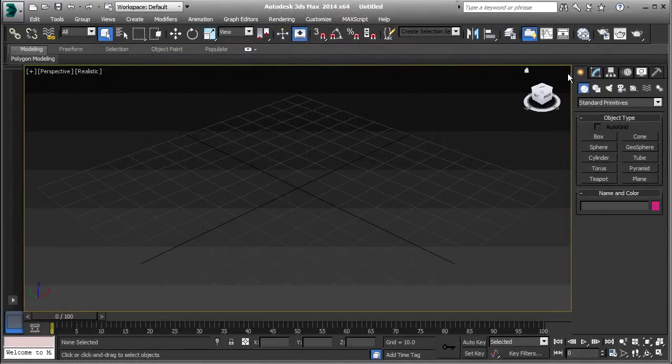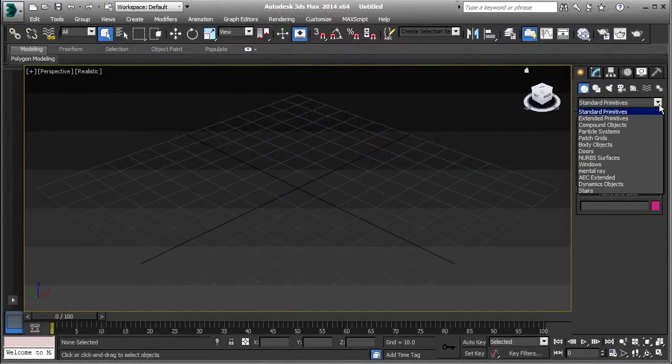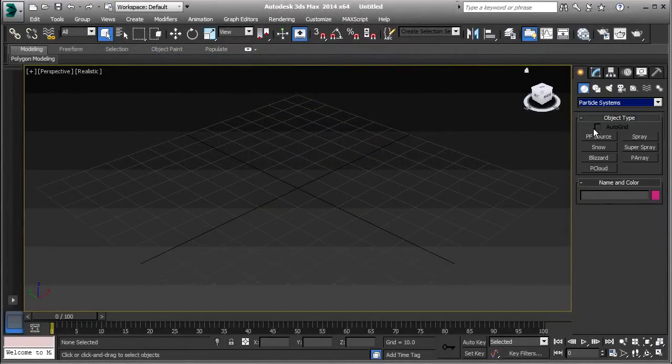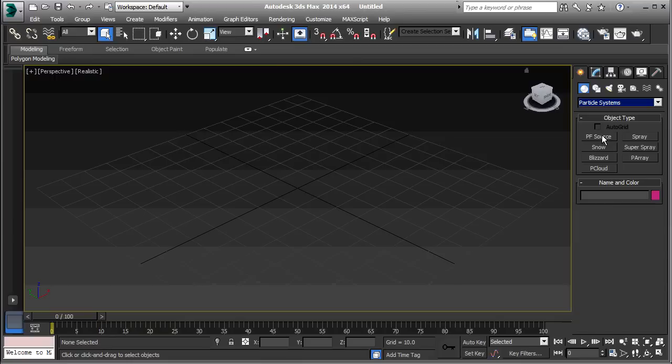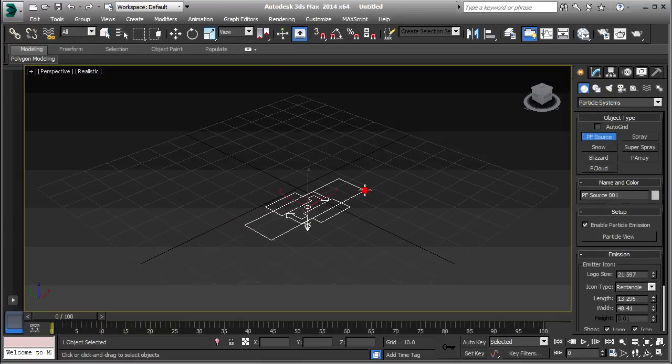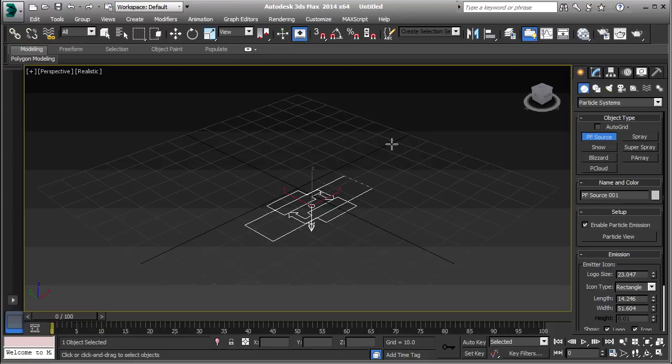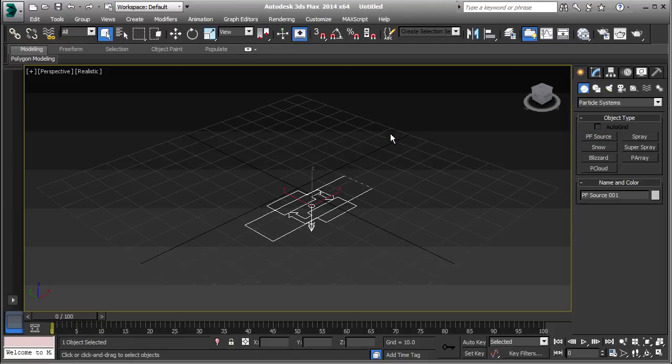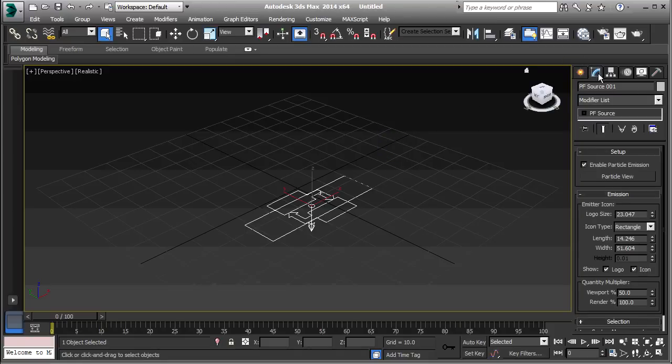So, the first thing I'm going to do is to create a particle flow. Particle Systems, PF Source, and just drag that out right here, and then right click. Then go to the Modify tab, and Particle View.